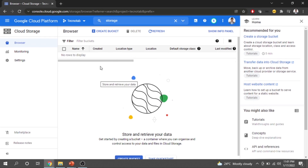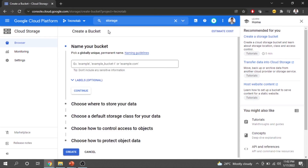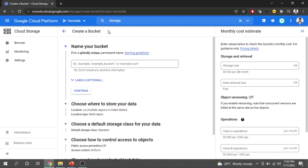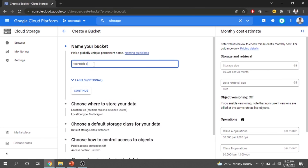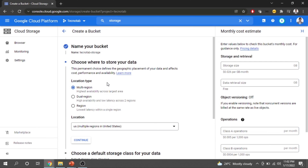A storage bucket is the top-level hierarchy in Google Cloud Storage; inside it you can have multiple folders and data. There are a few steps involved in creating cloud storage. First, you must pick a globally unique name — no pre-existing bucket can have the same name. I will name this bucket 'Techno Tab Stories'.